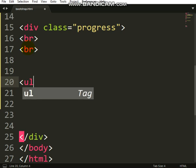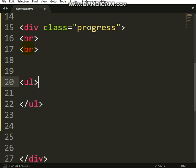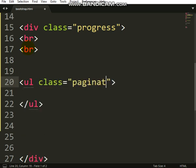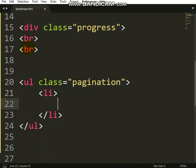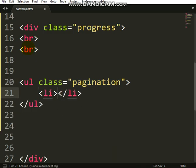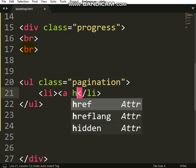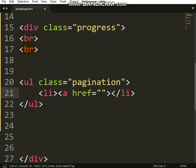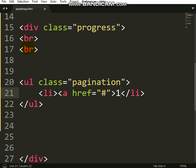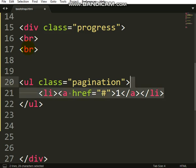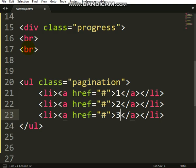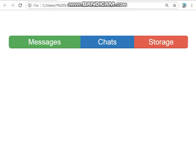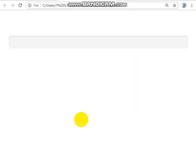Let's put it inside ul, class pagination, then li. The first li, we have link. So the link should be first page. Close it. Let me copy this. First page, second page, third page. So let's see how it should look like on our browser.